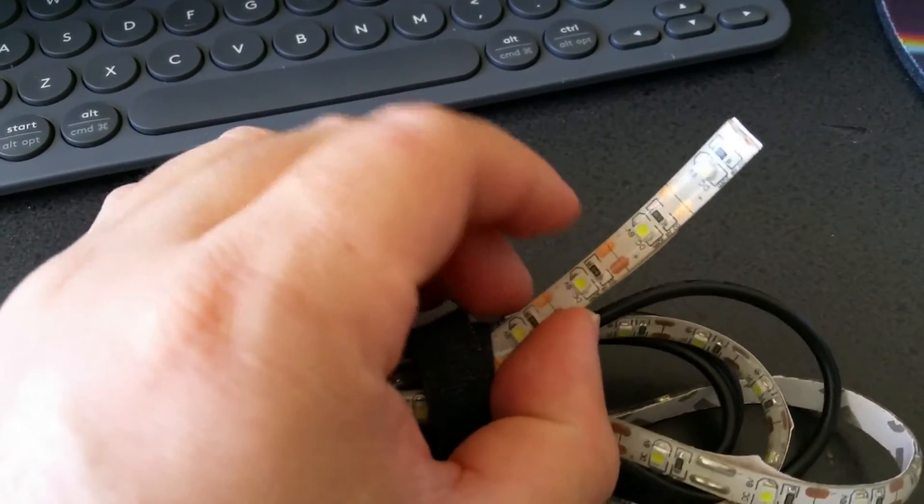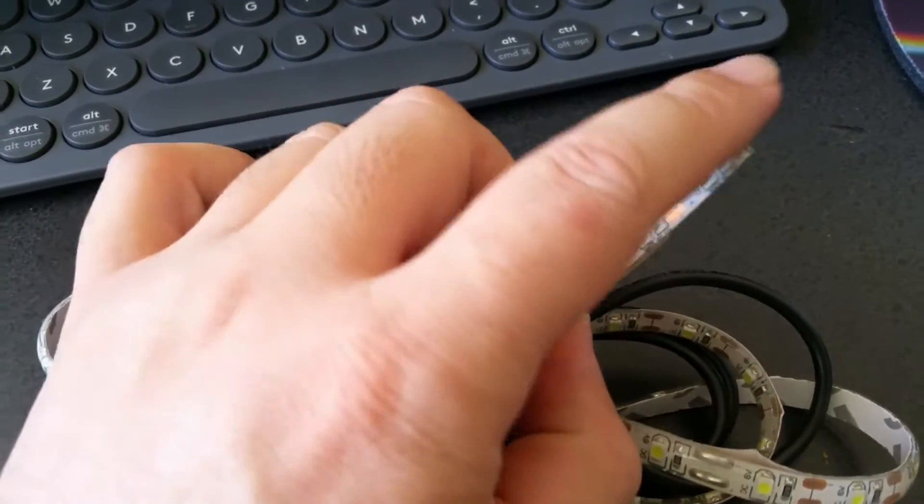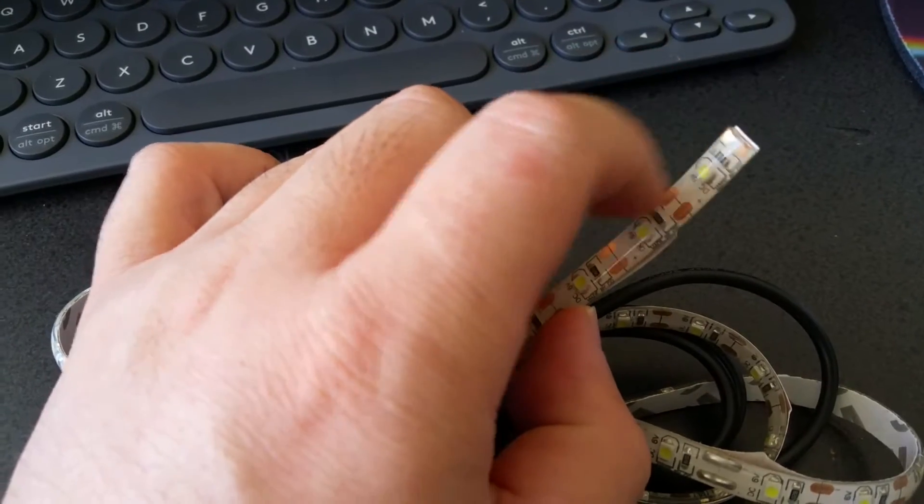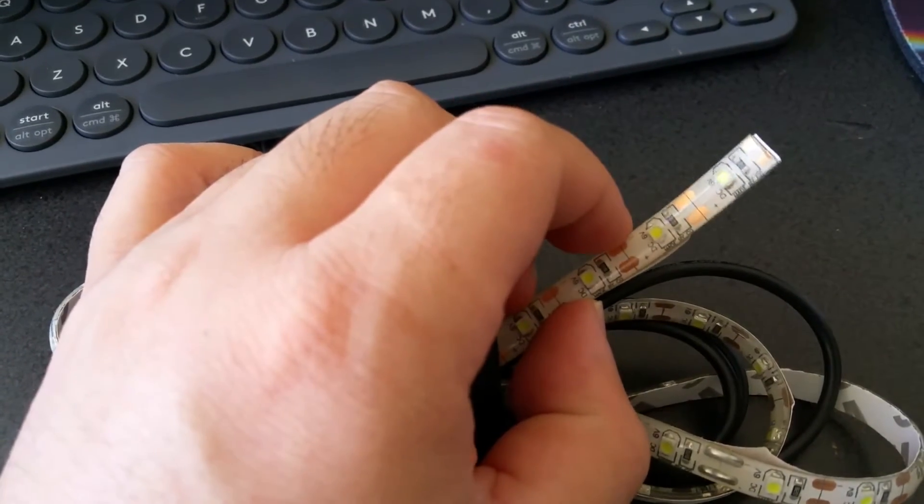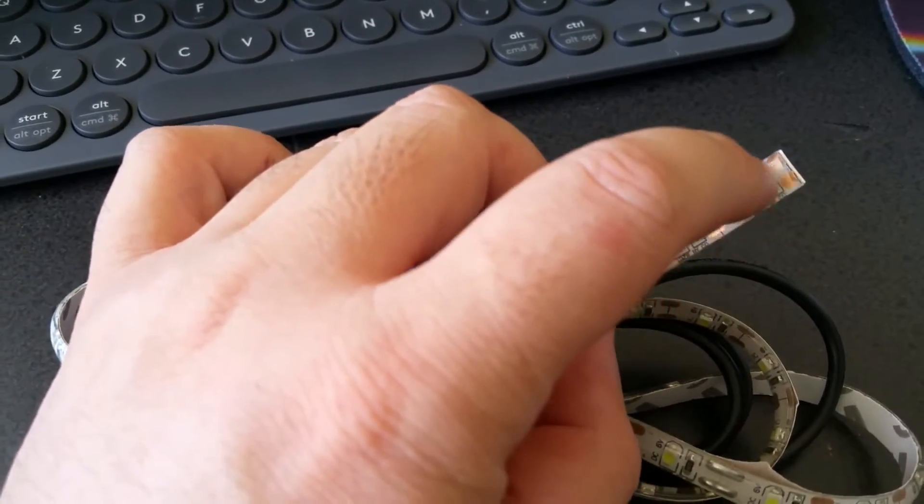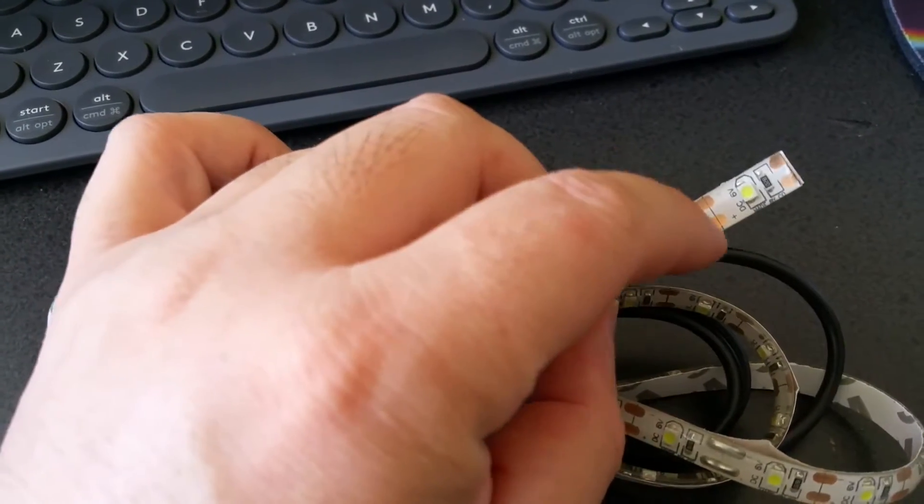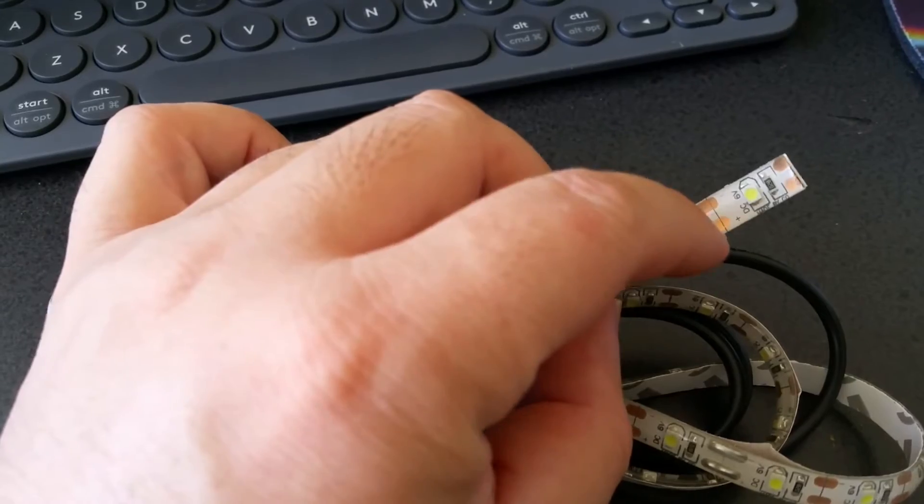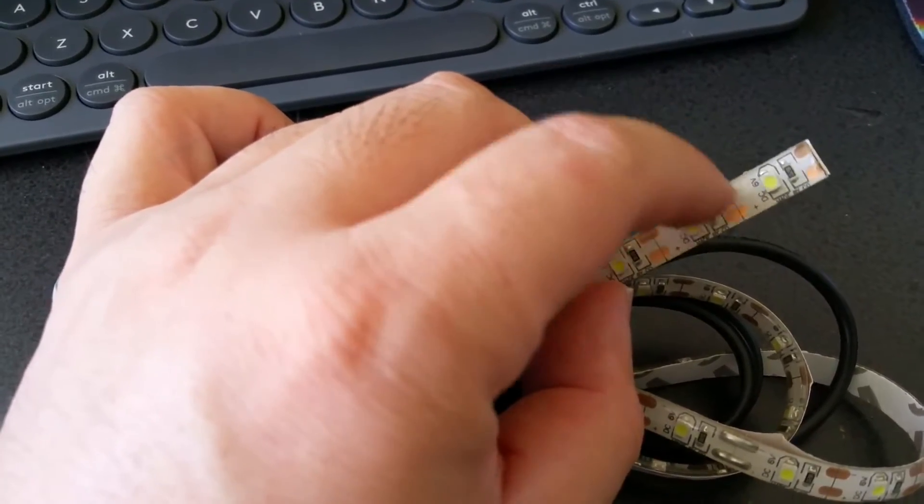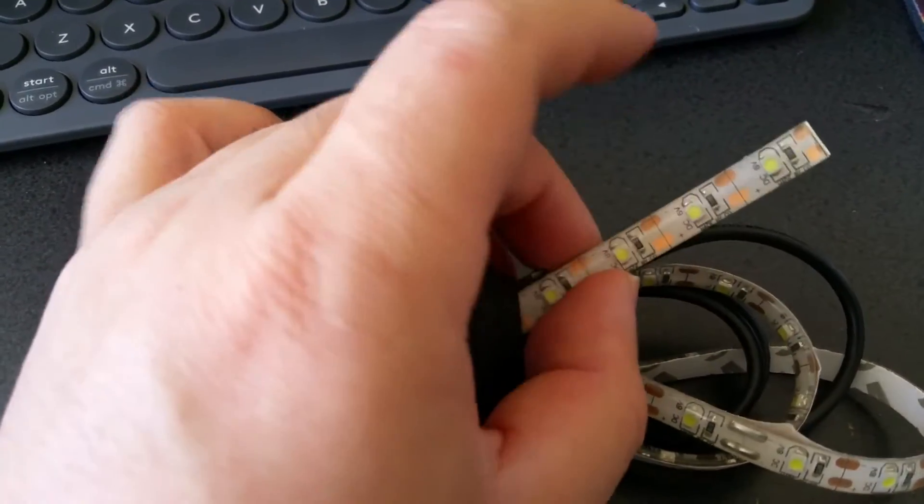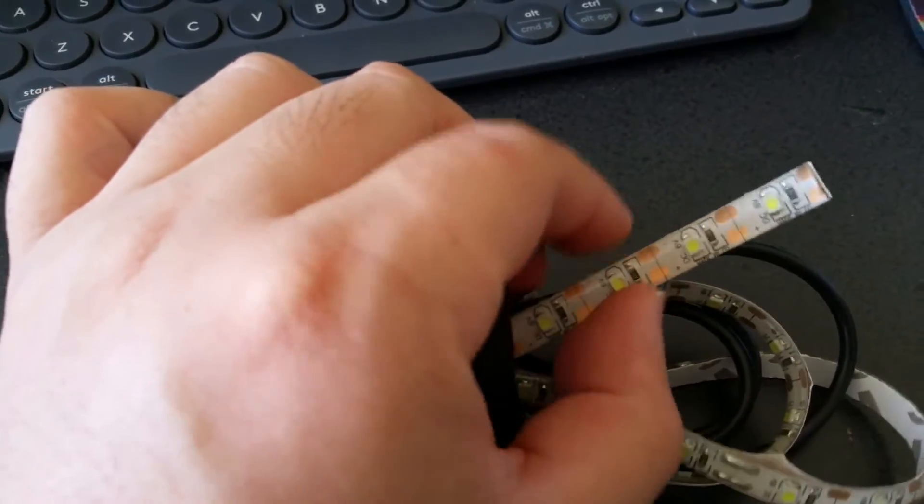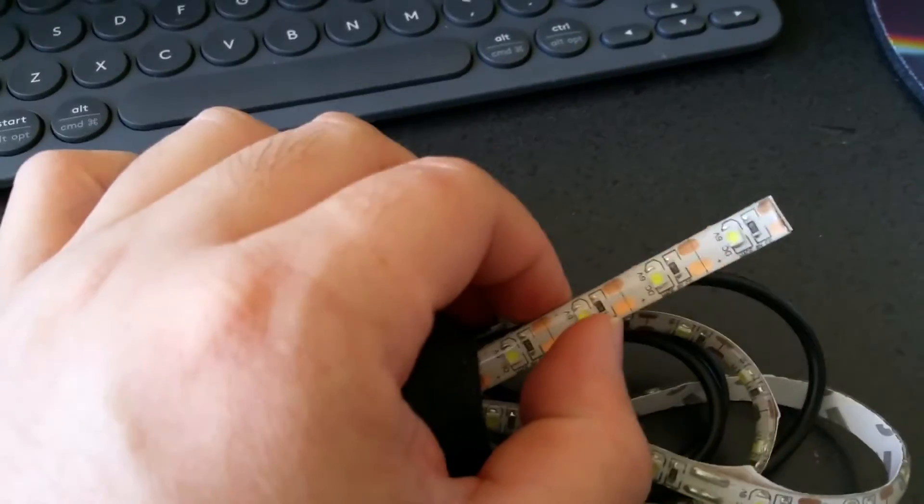I cut the last five LEDs off of this strip along these lines where they have the copper wiring exposed for you to wire your own connections if you wanted to shorten or lengthen this rope of LED lights.